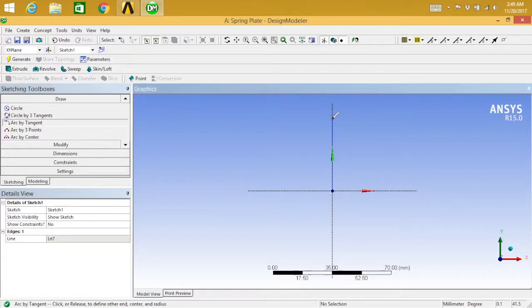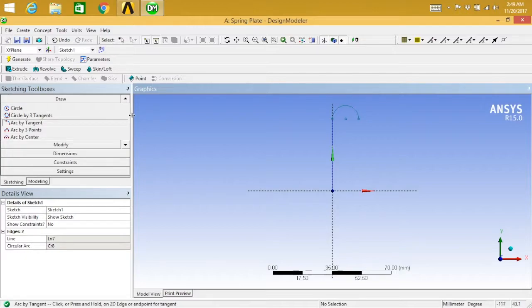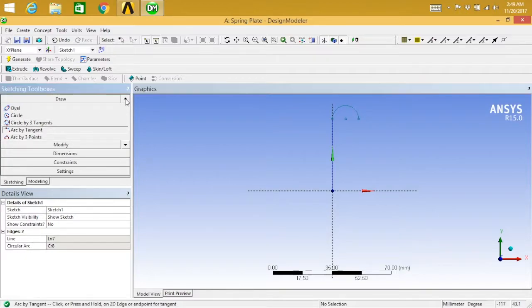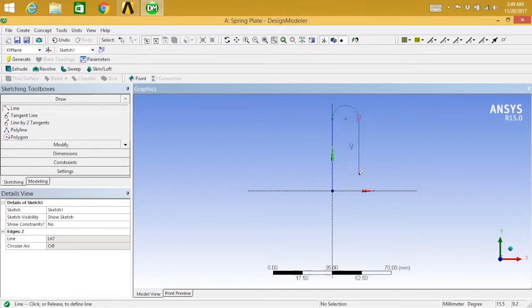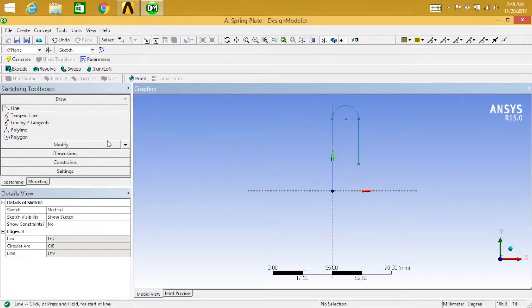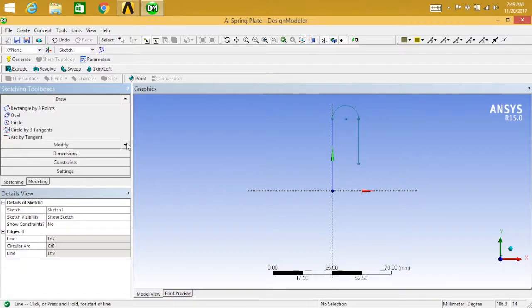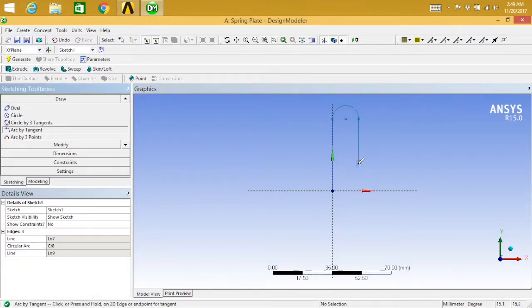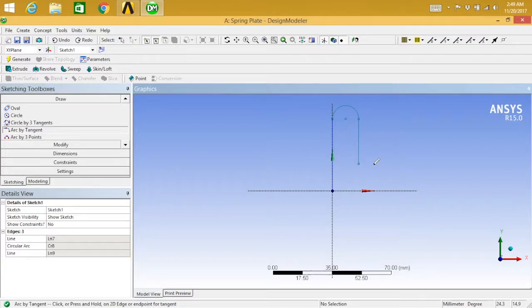From here to here. Again, we have to select line from here to something around here and repeat the process, the process of line and arc by tangent. Select here. Oops, control Z.